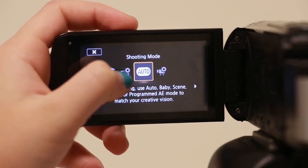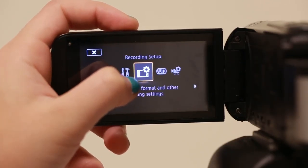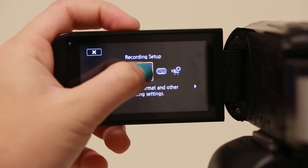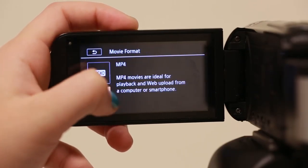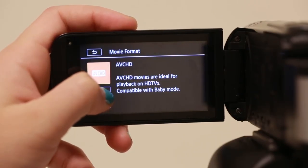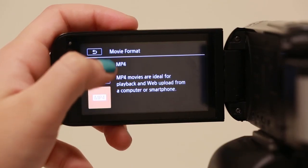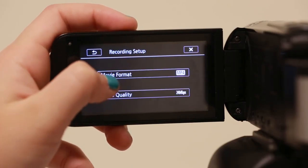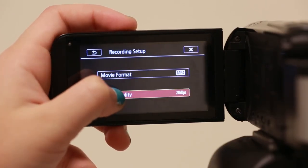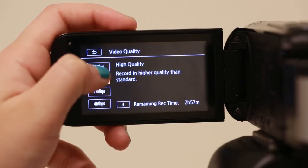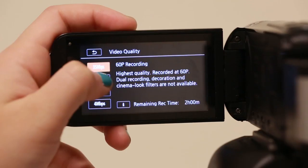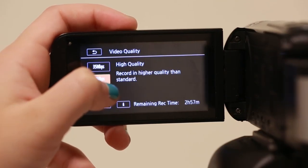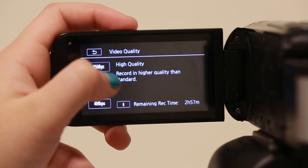In recording setup, you can change the movie format from MP4 or AVCHD. I would suggest using MP4 as it is a smaller file and will take less space. You can also change the quality to be standard or high.